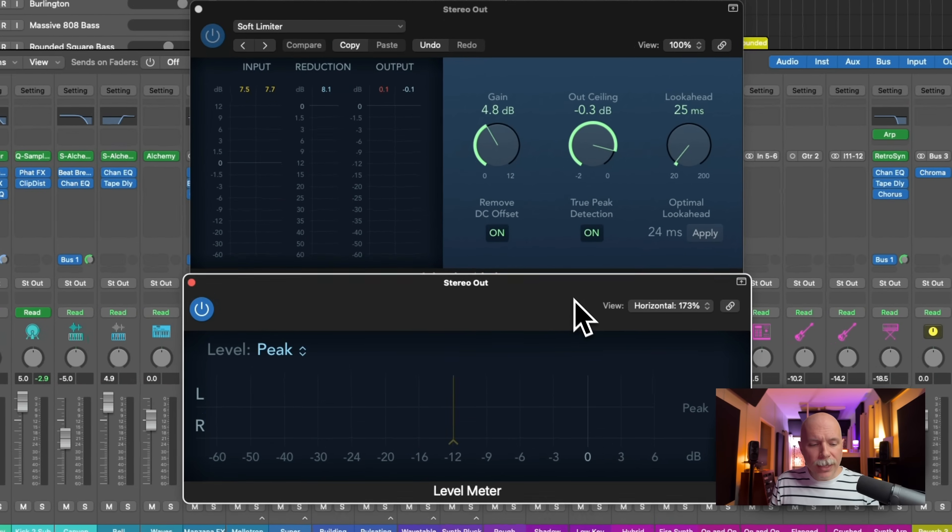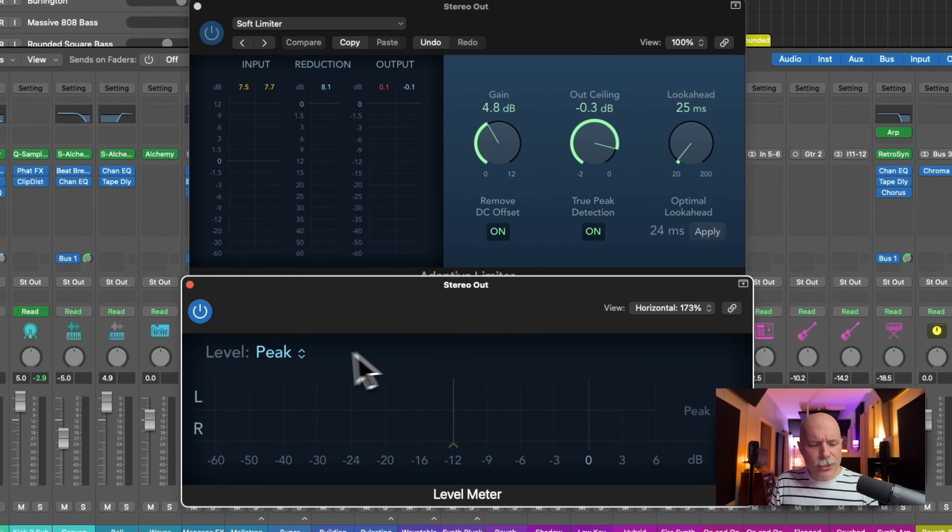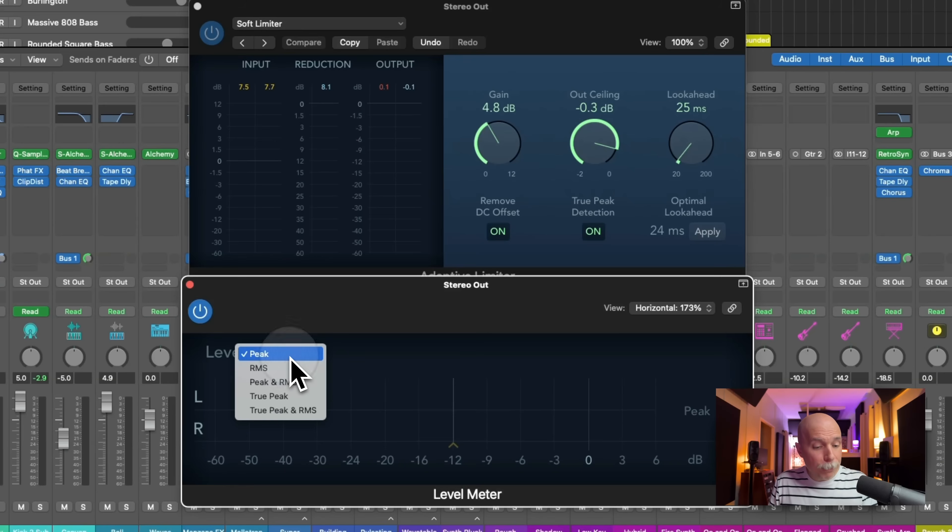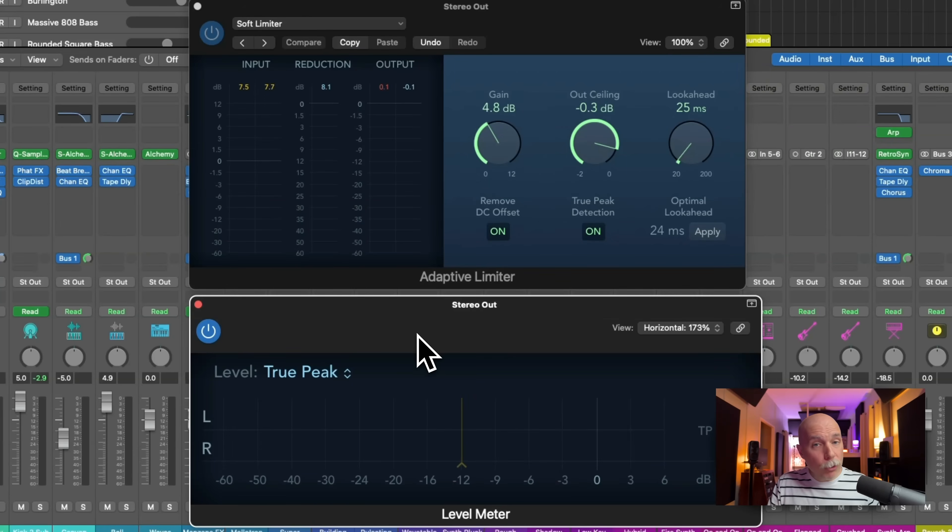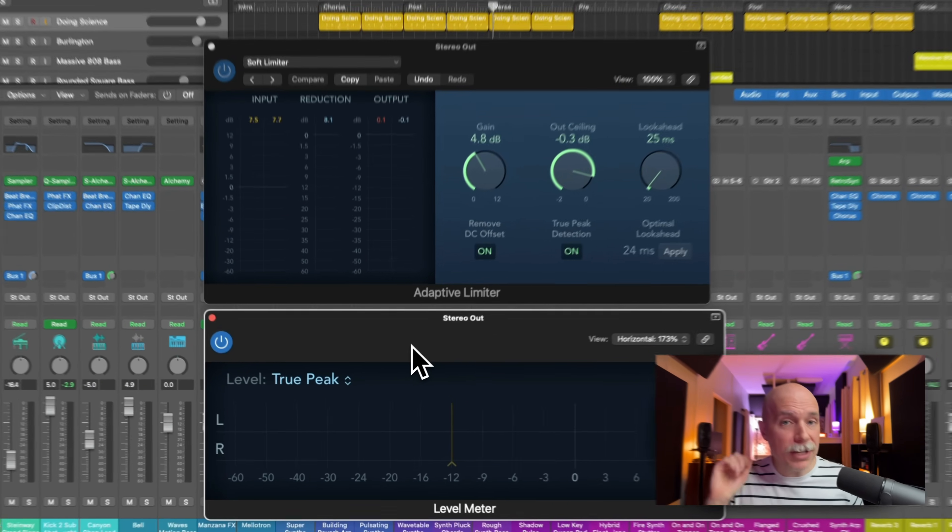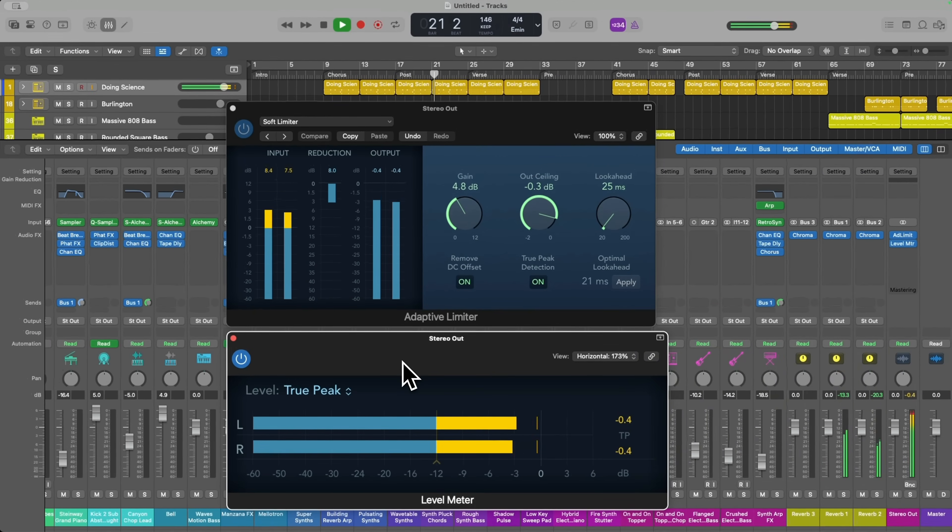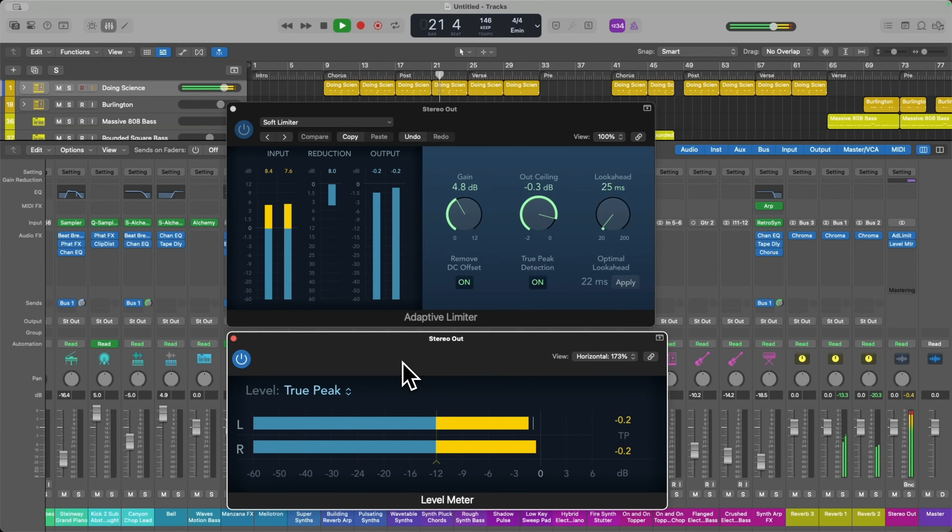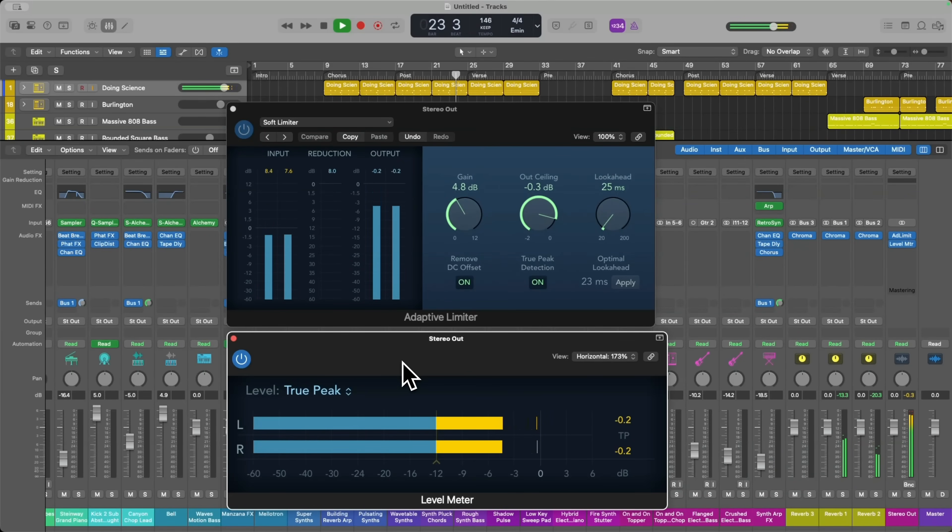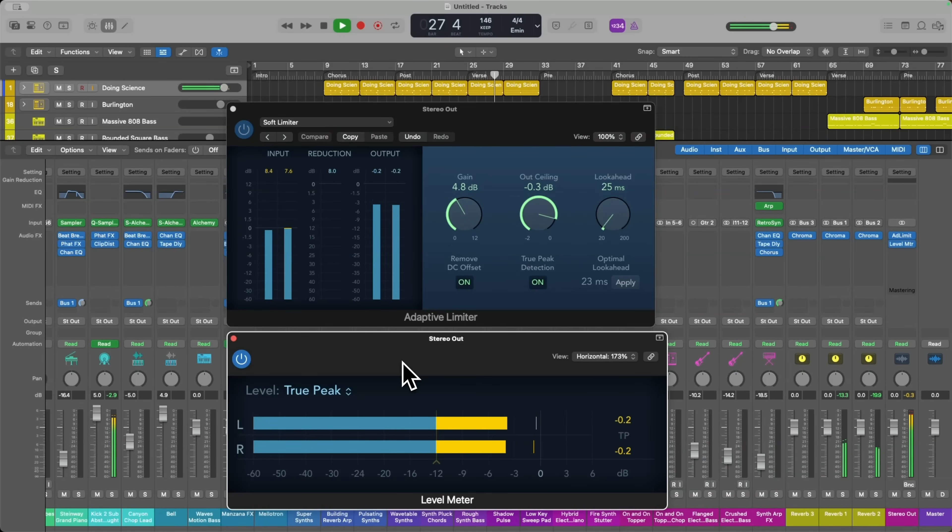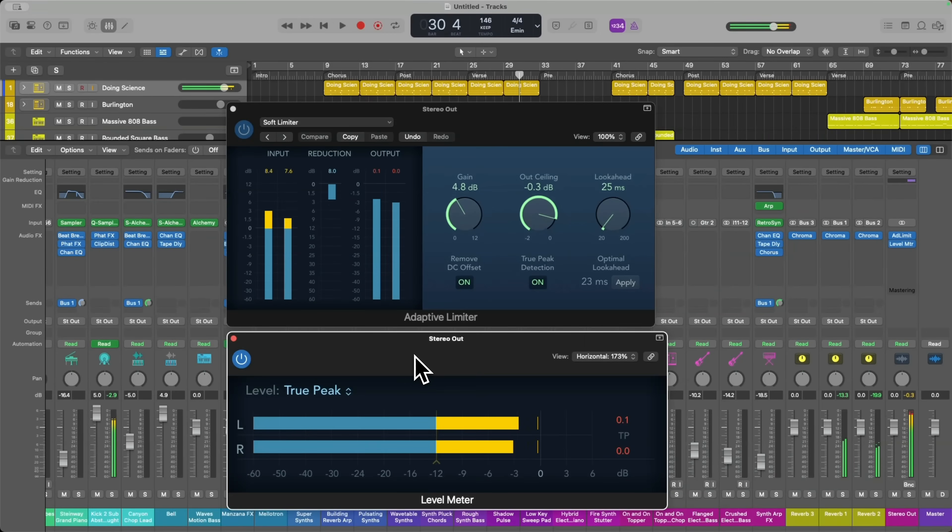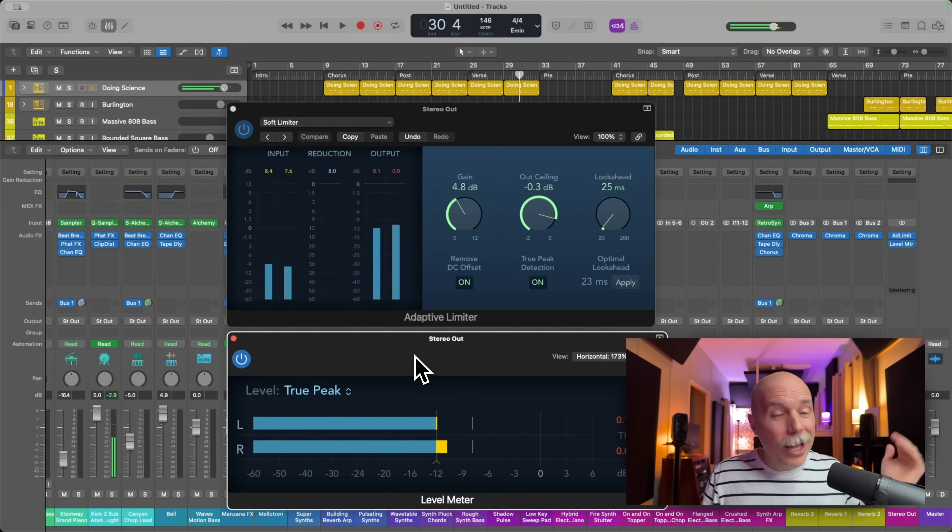If we use the level meter and set it to, instead of peak to true peak, we can also view any potential inter-sample peaks.